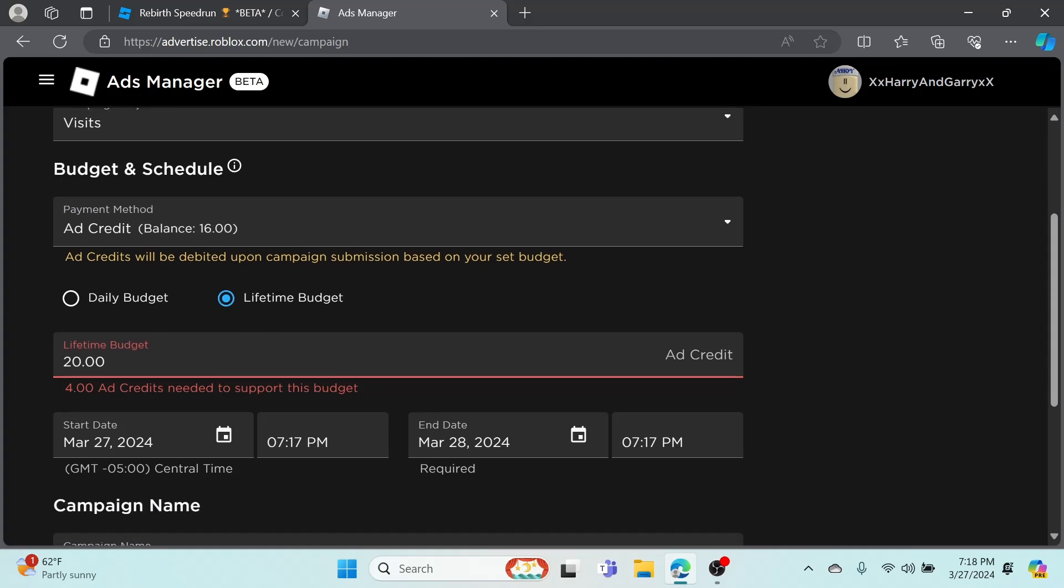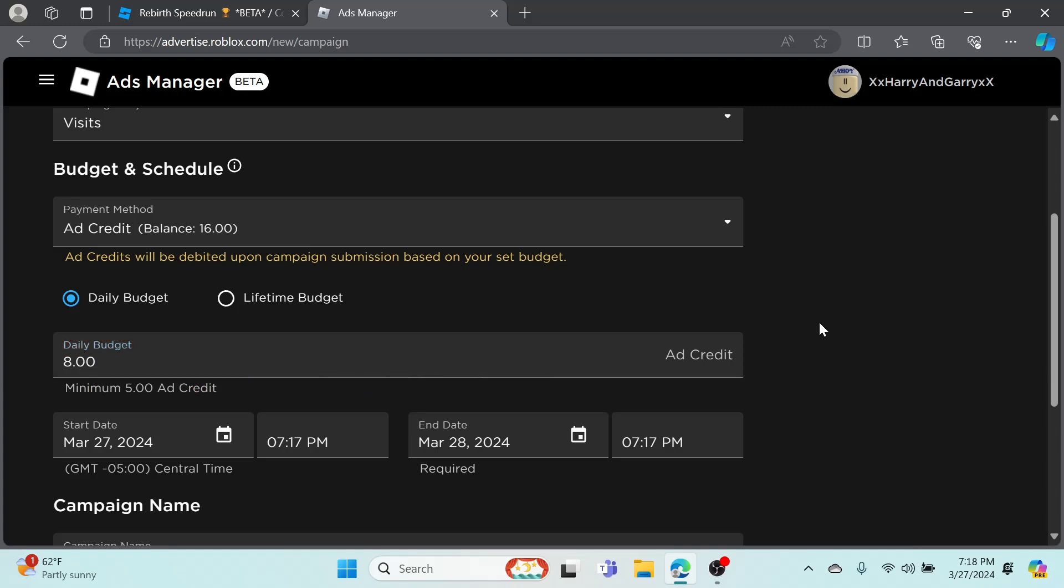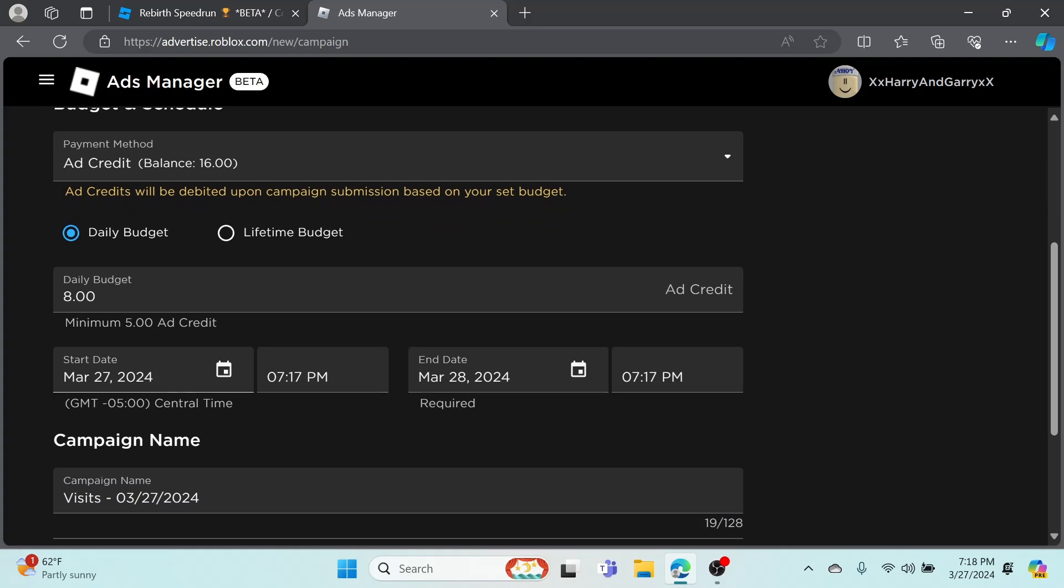Lifetime Budget - you're going to need 24 ad credits to support this, but I'm just going to go with Daily Budget because that's the max I can do. It actually taxes a little bit, so you can only do half of what you actually have, but I think it goes for more than a day.